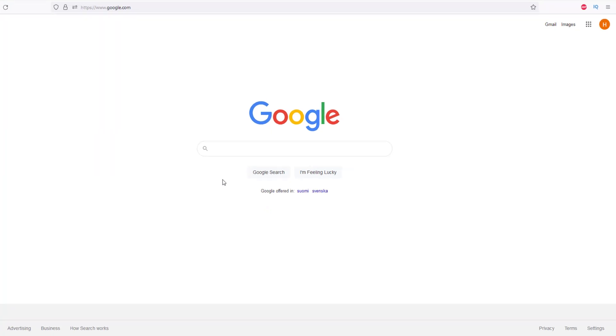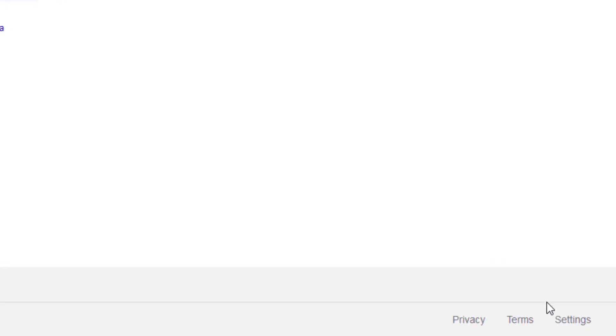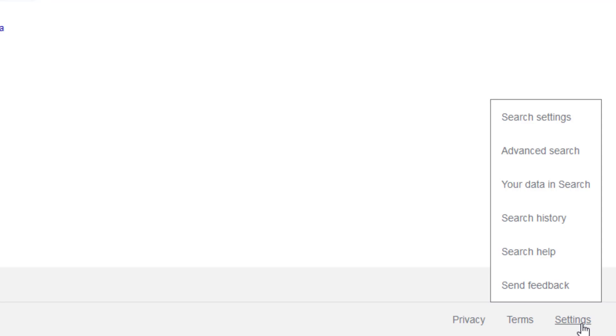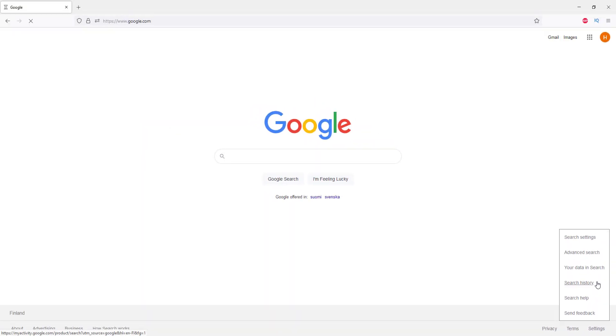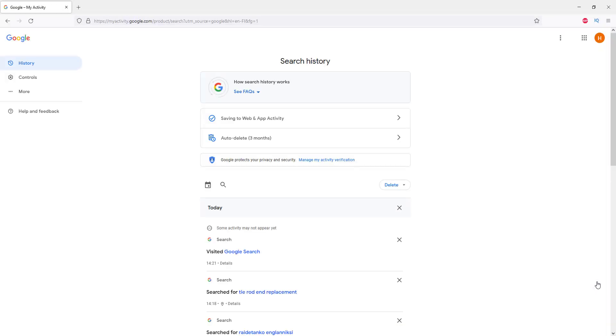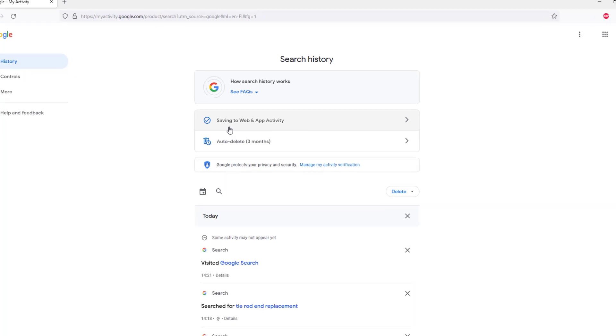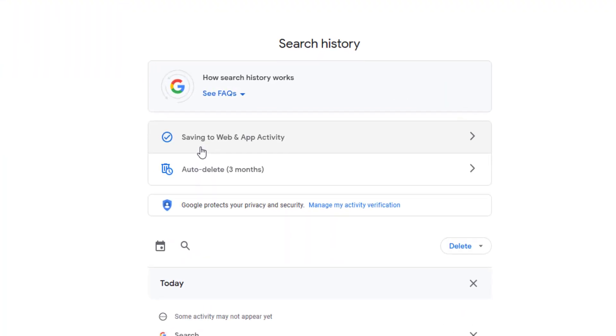The first thing you have to do is go to the bottom right corner and click Settings, then click Search History. Here you'll see it reads 'Saving the web and app activity'.